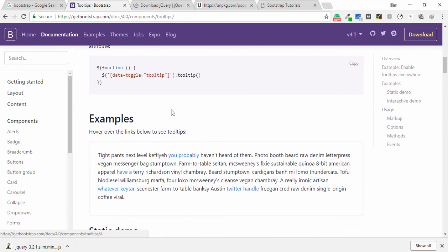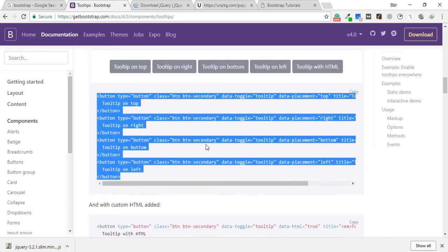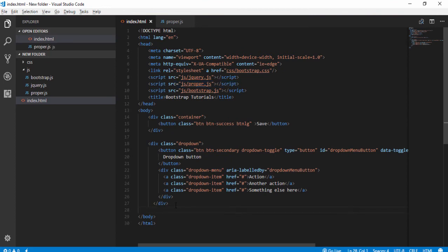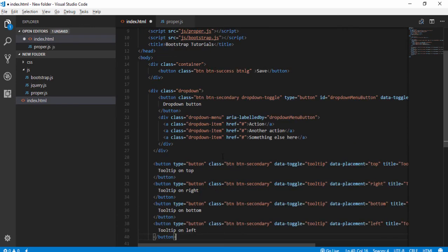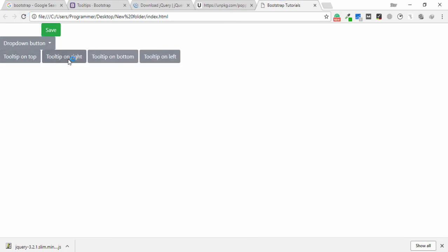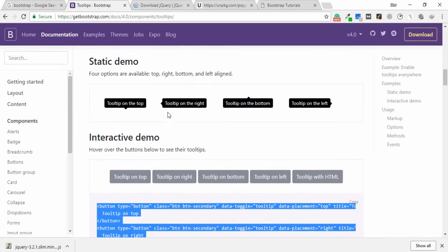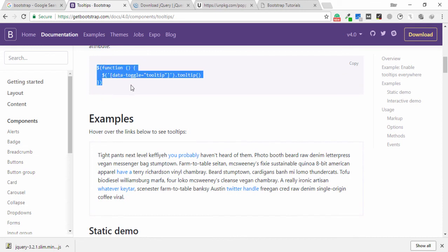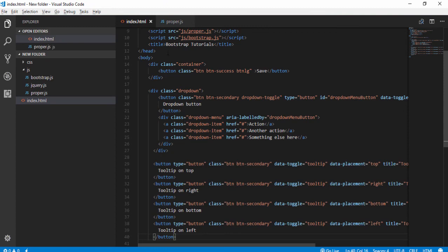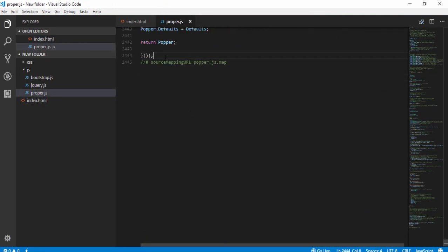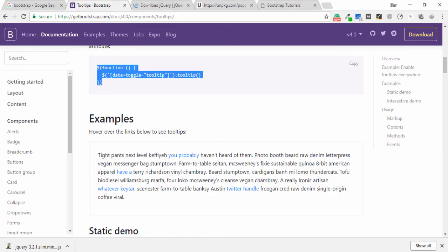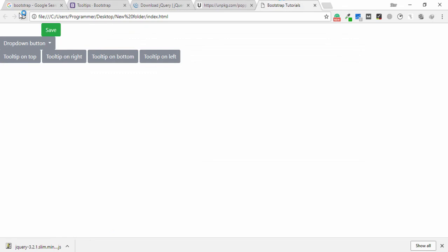One more thing: the tooltip. I go to Bootstrap and search for tooltip, select the tooltip code, copy it, and paste it in the code editor under the body section. Save and open the browser — the tooltip element is visible but the tooltip popup doesn't appear. This is because we need to include one more initialization function. Copy the tooltip initialization function from the Bootstrap docs and paste it inside the proper.js file after the semicolon. Save.